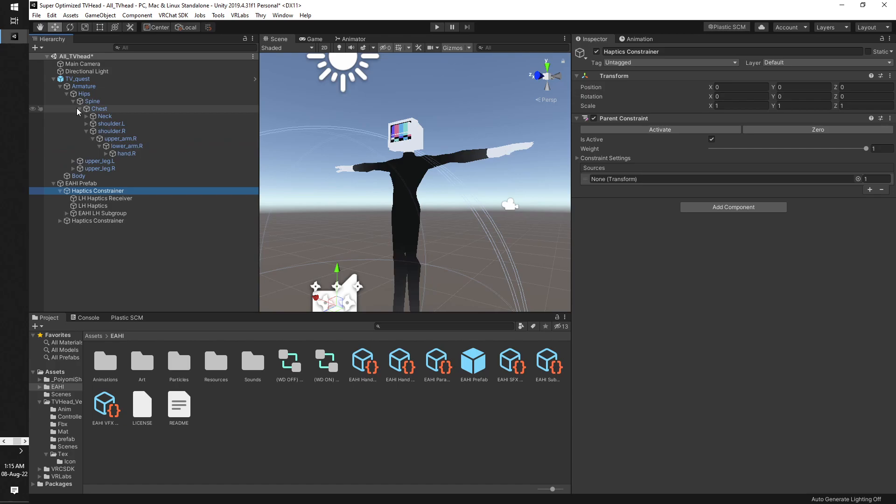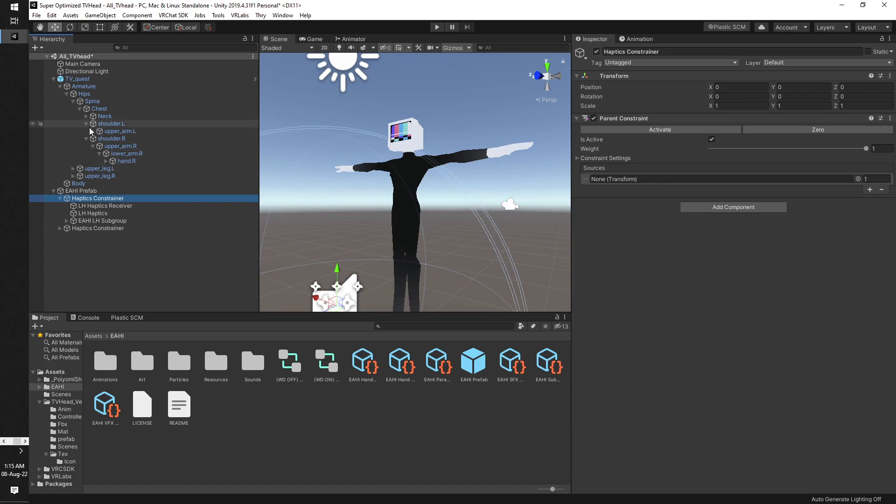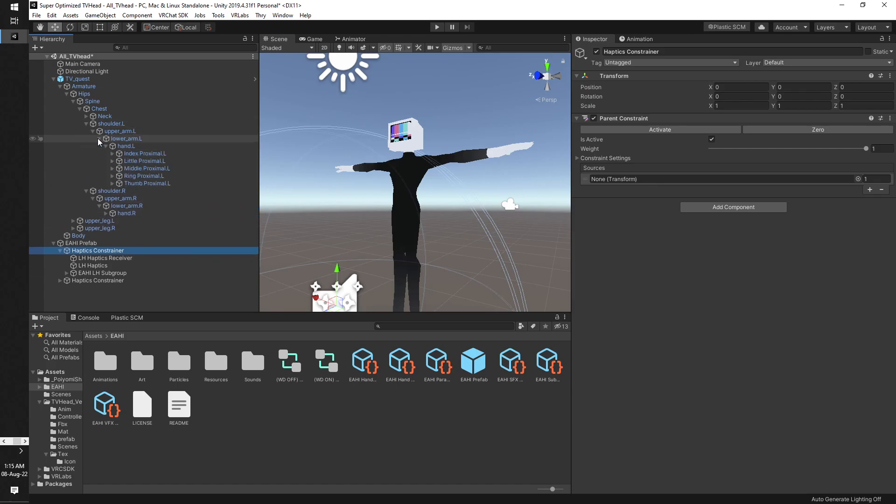Some avatars have different naming schemes for the hand bone, but what we're trying to do right here is find the left hand bone. In some avatars this will be called left wrist, but it depends on the region. Some regions have different naming schemes.